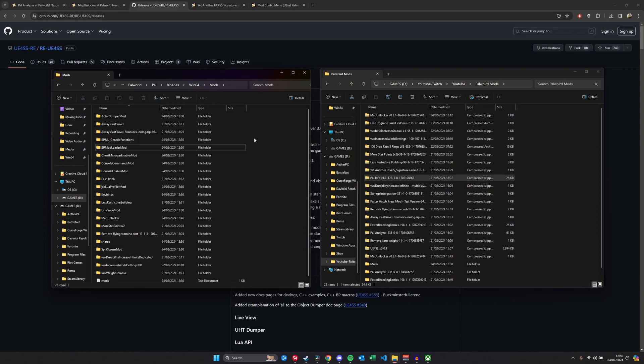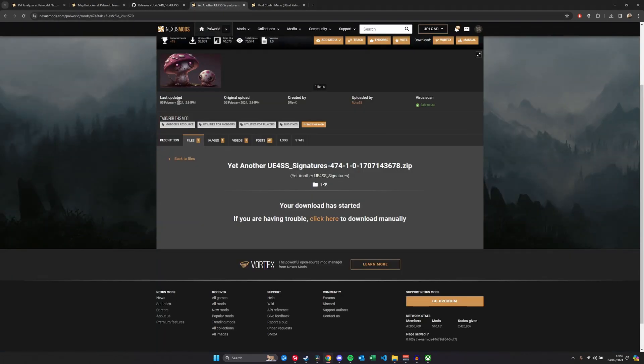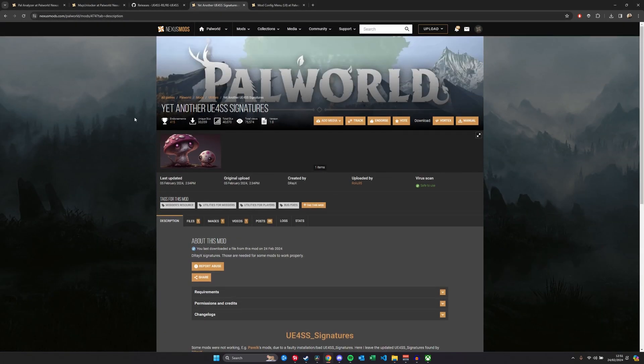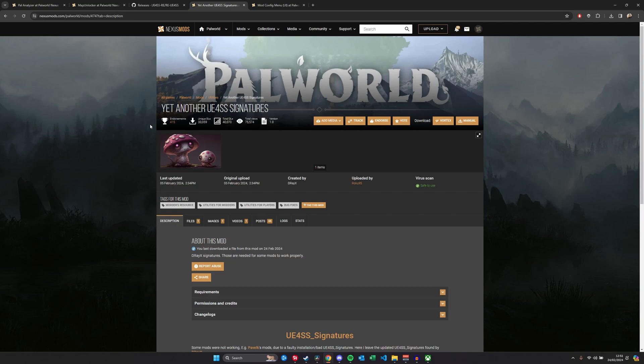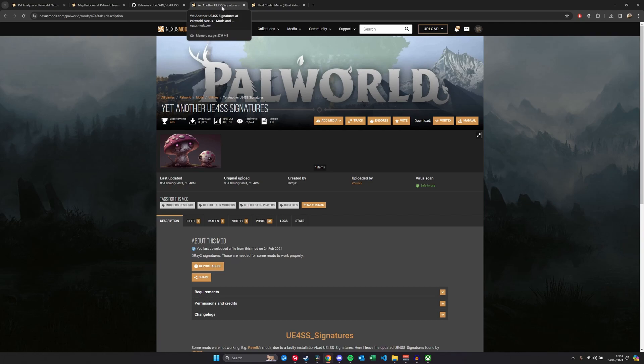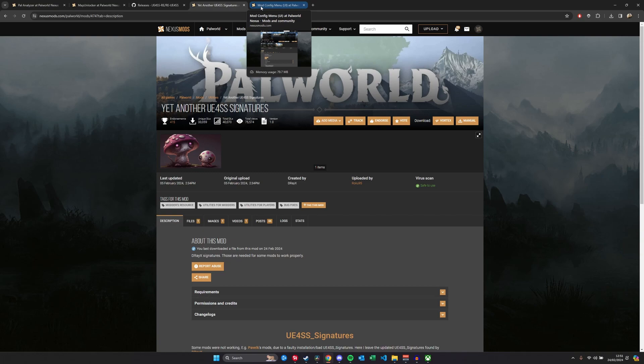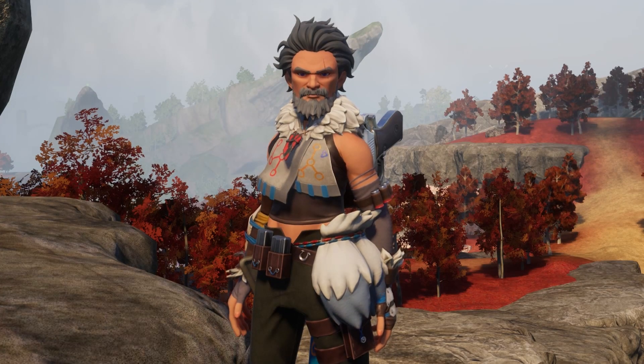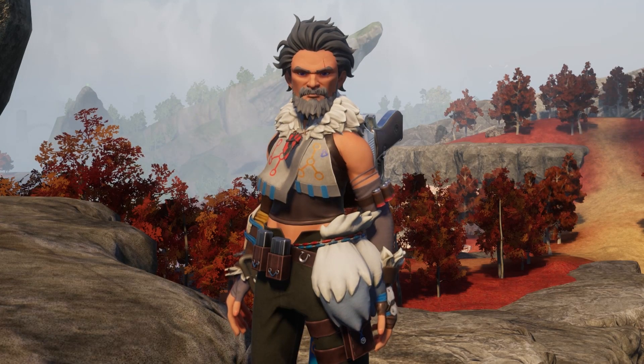The other thing I need to mention before I disappear is that there are some other prerequisites to certain mods. Some mods will have extra prerequisites. For example, Yet Another UE4SS Signatures is used for some mods - not all, but some of them I've used. It will say on the page if it does need it. And also the mod config menu in case you want to add a bit more. And that just about covers it.